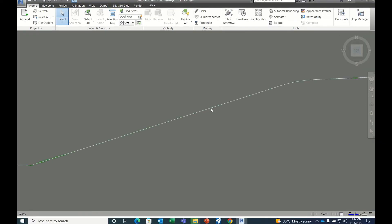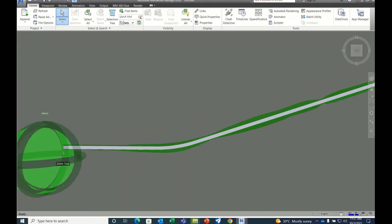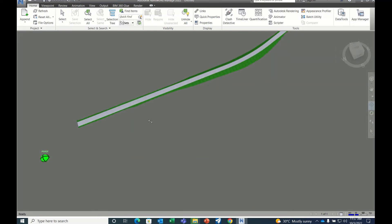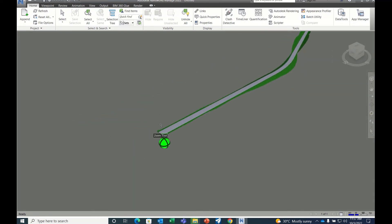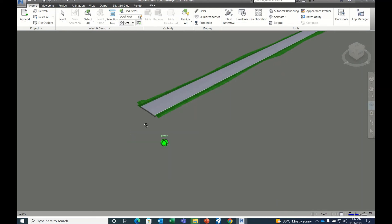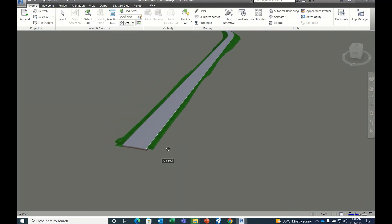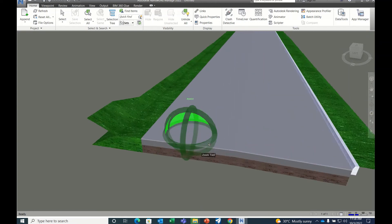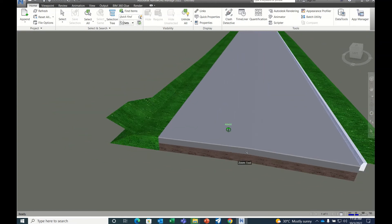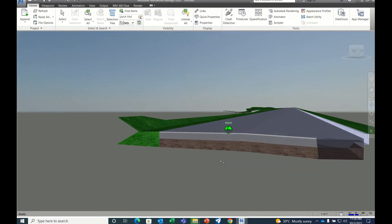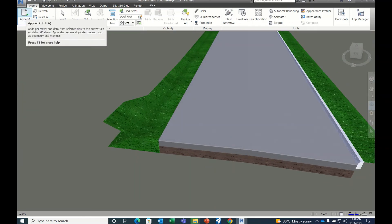See, this is the model. This is our road model. So in this Navis Works, they will import the drainage structure.